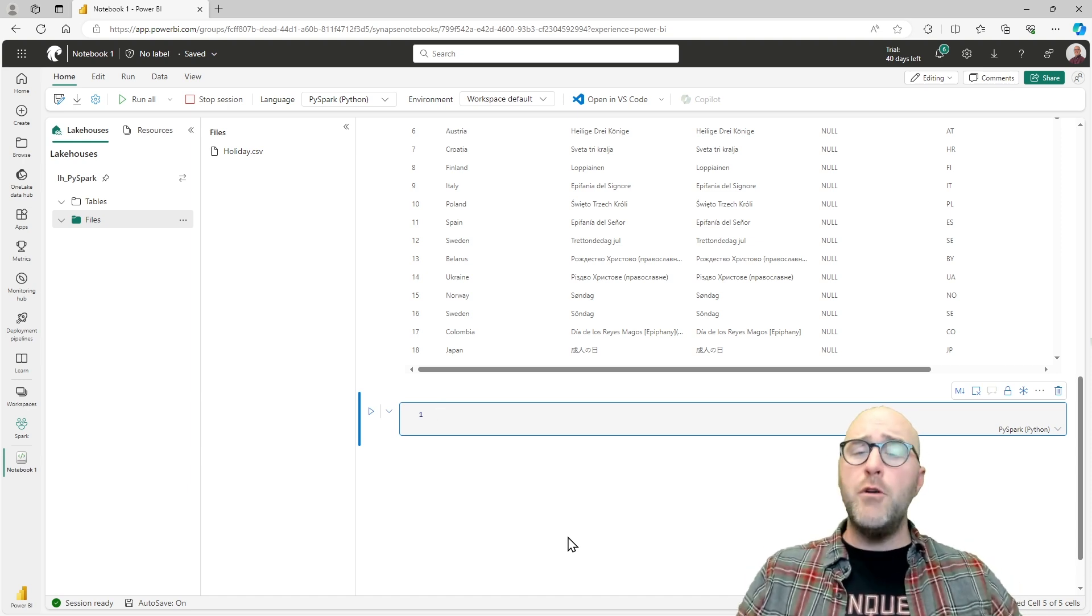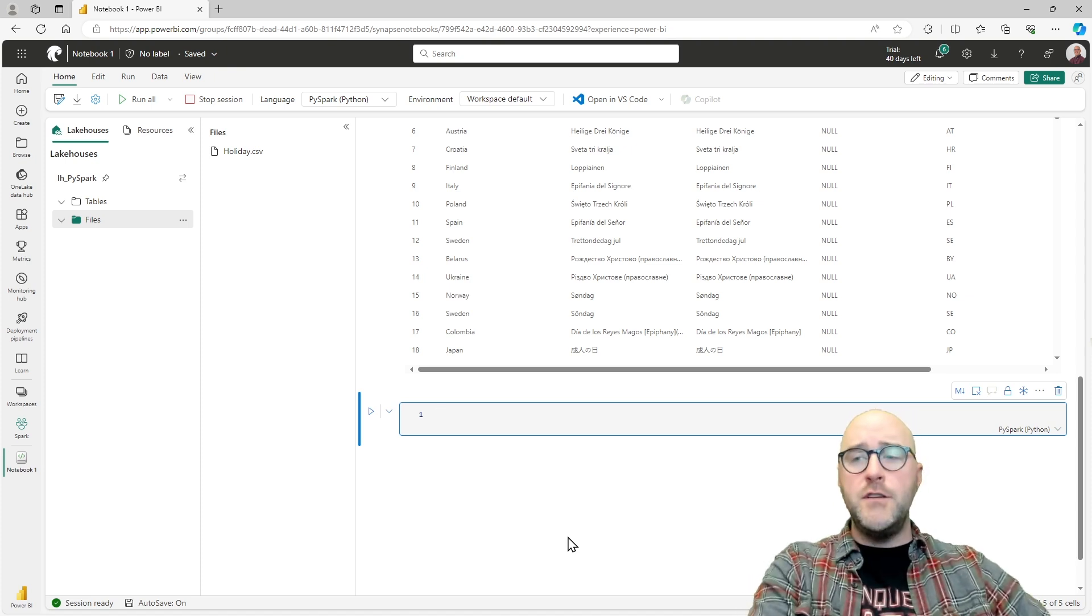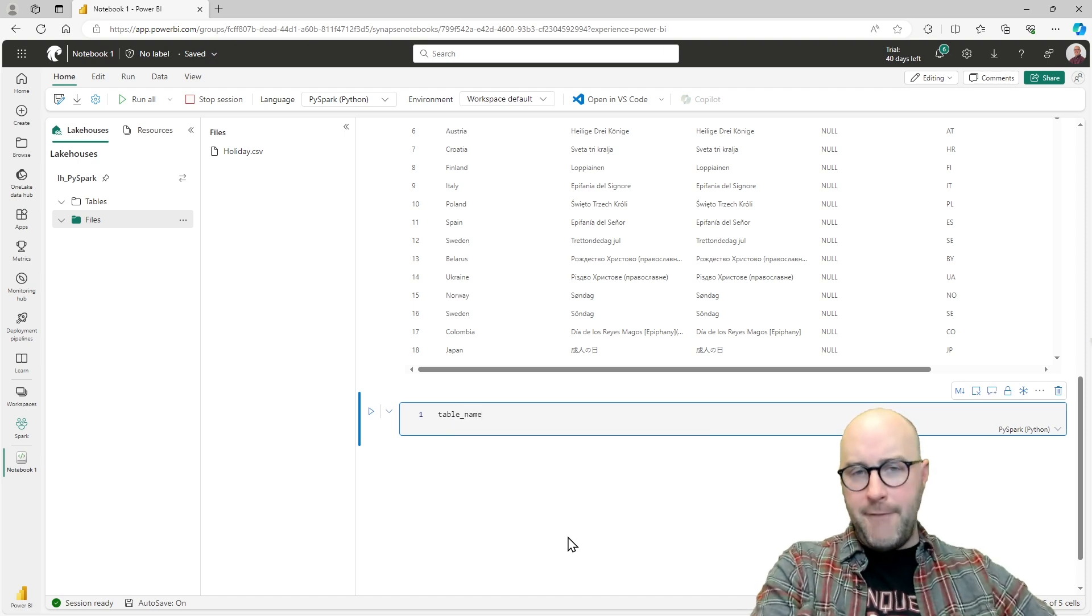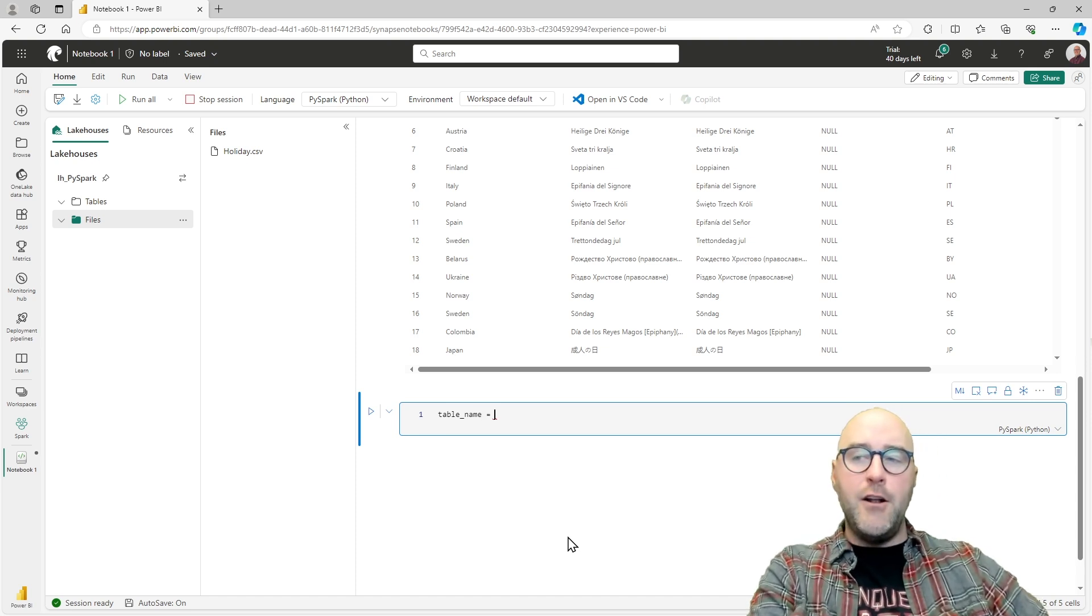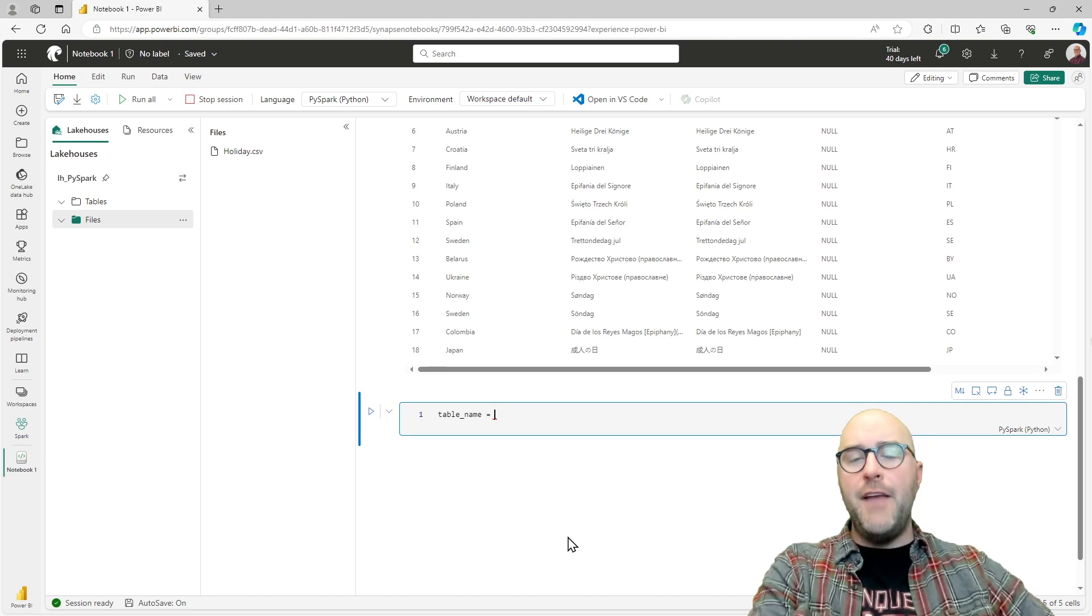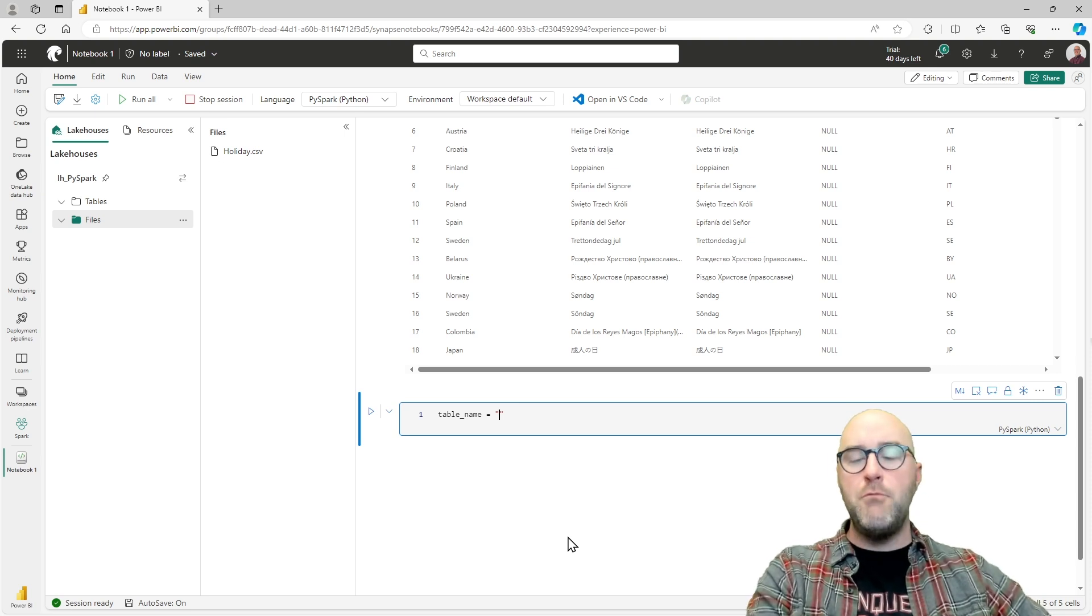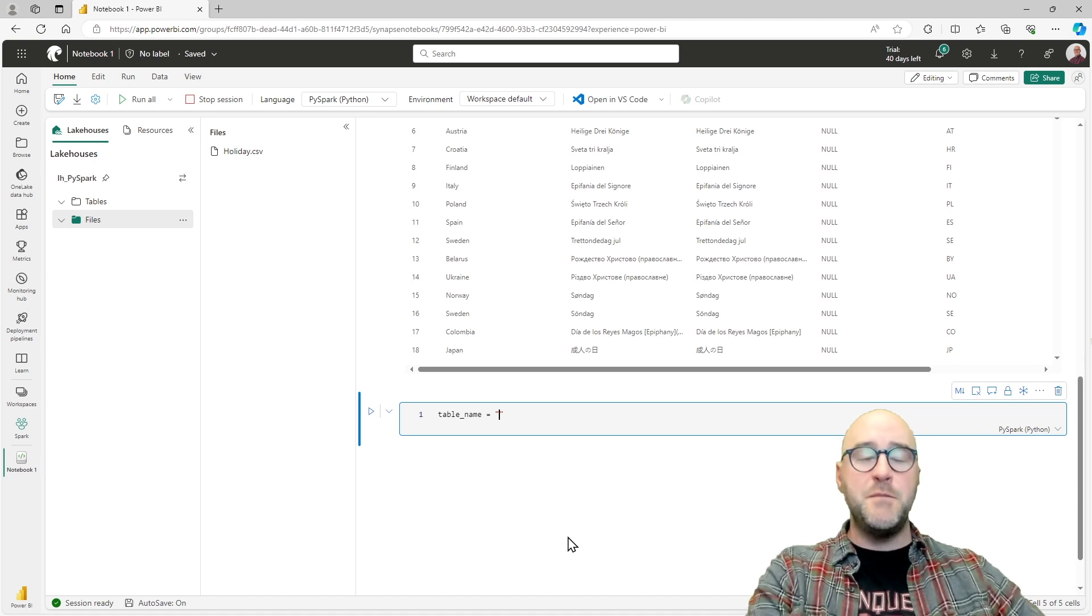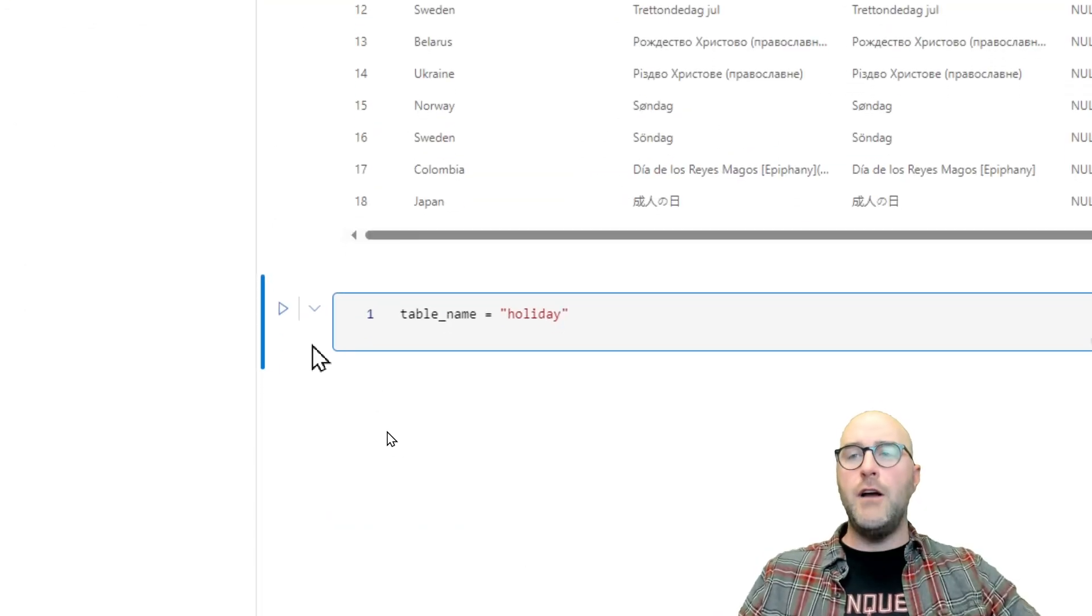I'm going to go down to another code cell and create an additional one. For this one, I want to be able to create something called a variable. We talked about variables in the previous video where the dataframe is just a type of variable. For now, I want to create a variable that's just going to contain a string value. So I'm going to give my variable the name table_name.